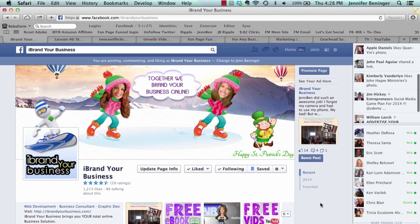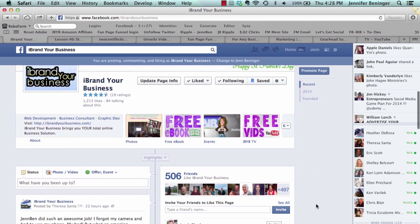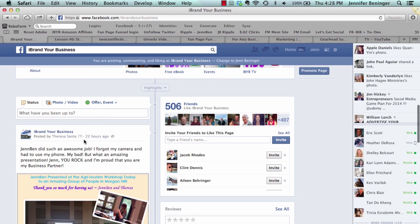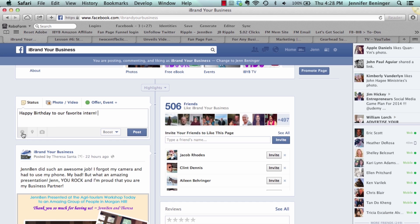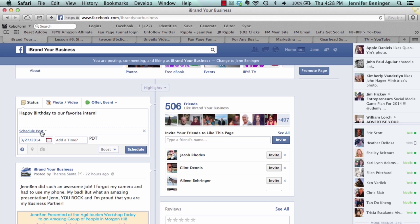Here we are on our business page. You always want to make sure you're posting, commenting, and liking as your business page. Come down to where you input your status update. Let's say you want to schedule a post that says 'Happy Birthday to our favorite intern,' and you want to save that, but her birthday is next Friday. You create your post and then click this little clock at the bottom.